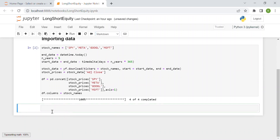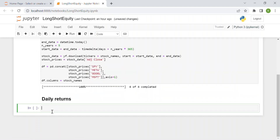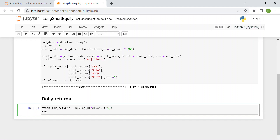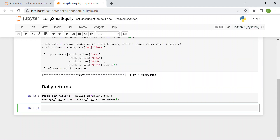First of all, we compute the log returns using numpy: np.log of df over df.shift(1), since we want to compute the return of today with respect to the day before. Then we compute the average log return, which is stock_log_returns.mean() with axis=1, so we compute the mean over the rows.